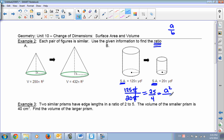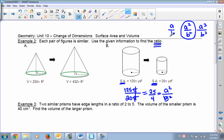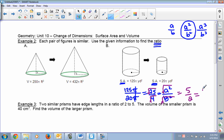Remember, the ratio of surface areas is A squared over B squared. We have 25 over 4, and we're looking for just A over B. If we have A squared and need just A, we have to undo the square, so we take the square root of the top and the bottom. The square root of A squared is A, and the square root of 25 is 5. The square root of B squared is B, and the square root of 4 is 2. So the ratio A over B is 5 over 2.